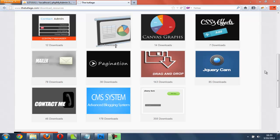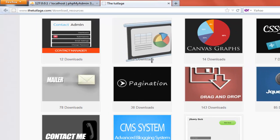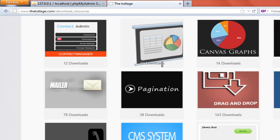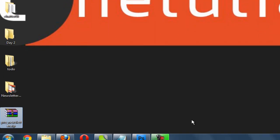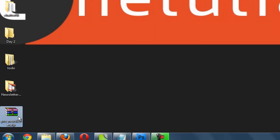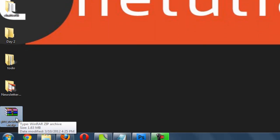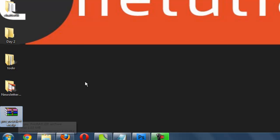Hi, hello everyone. Welcome to DTTLH.com. Today I will be showing you how to set up the newsletter system that is available for free download on my website. Here I have a copy of the zip files that you can download from my website.